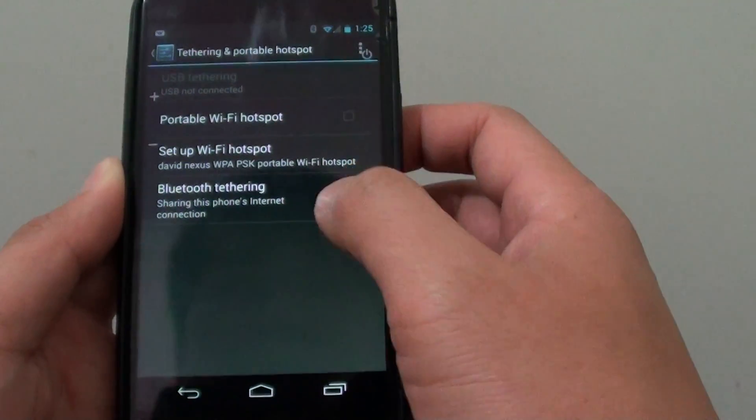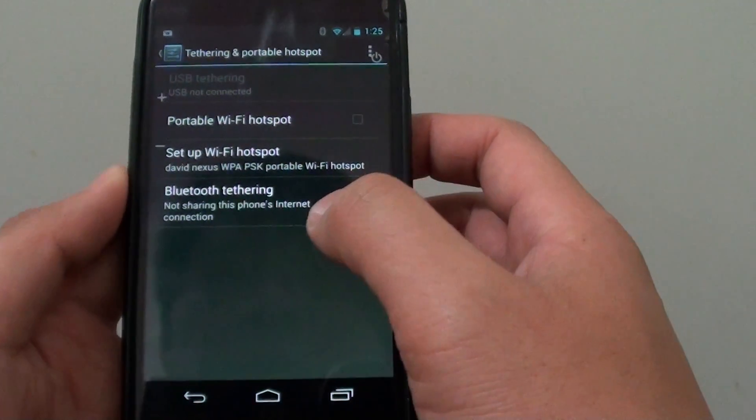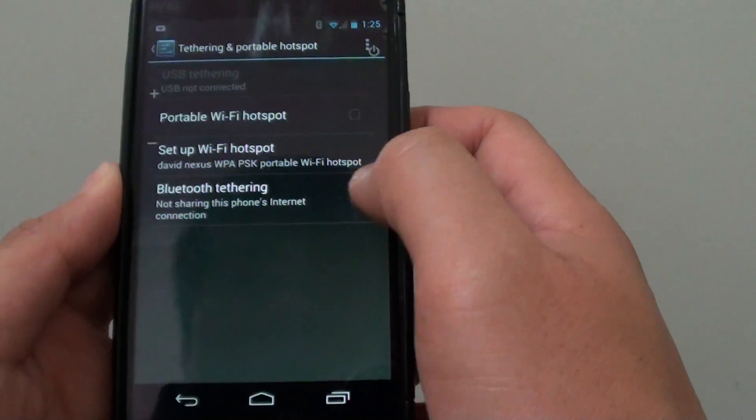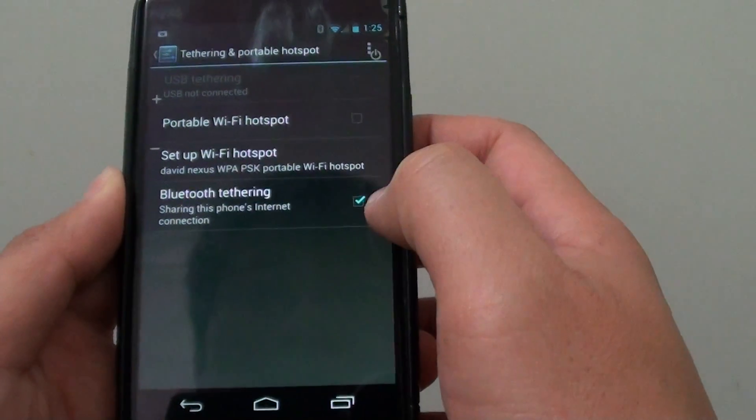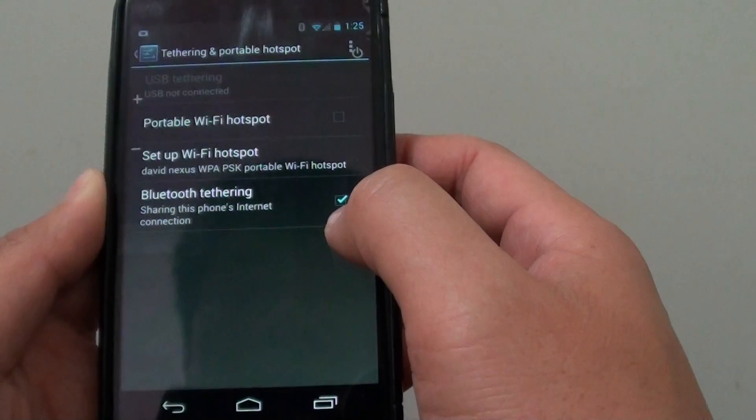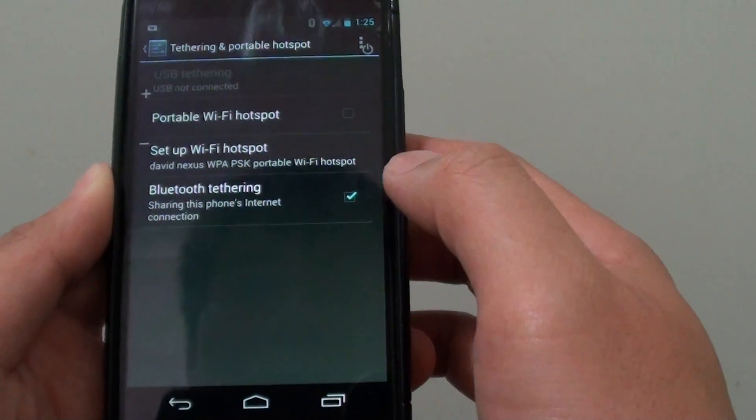Then at the bottom, make sure that you tap on the Bluetooth tethering. And once it is selected, you should see the checkbox has a checkmark.